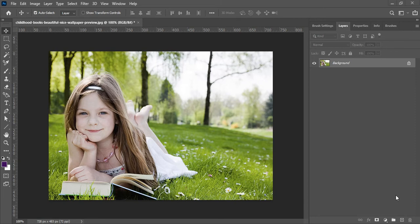Assalamualaikum. Today in this video I want to show you how to change the full green background into some golden green background in just one click.